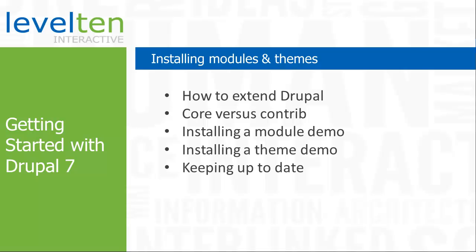One of the reasons that Drupal is so popular is its extensibility. There are thousands of add-on modules and themes for Drupal. In this video, we're going to show you how to tap into this power by looking at how you find and install these add-ons.